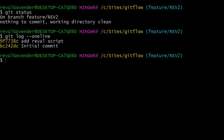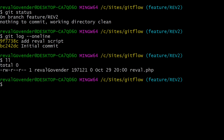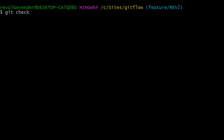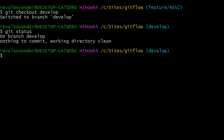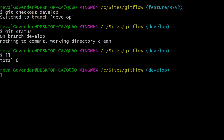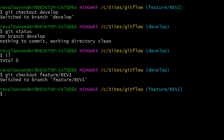Let's clear up and do git checkout develop — as expected, we don't see any of those changes and we have no files. If we check out our feature branch again, notice how we have to prefix it with 'feature' this time.